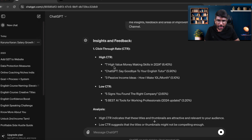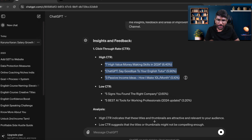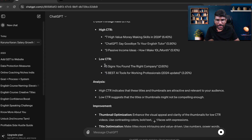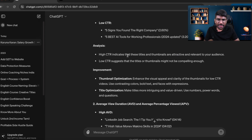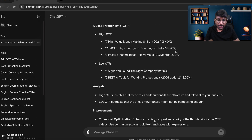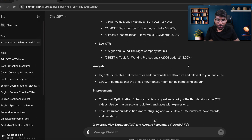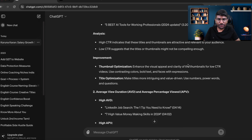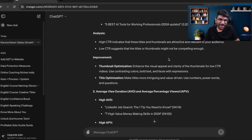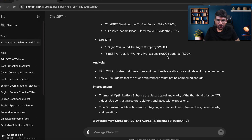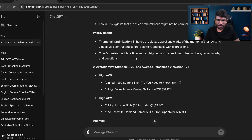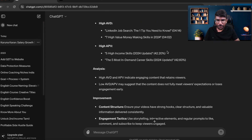It identifies which videos have smaller performance and analyzes click-through rate, saying: 'High CTR indicates that these titles and thumbnails are attractive and relevant to your audience.' It then provides improvement areas: thumbnail optimization, title optimization, and AVD — these are all key YouTube parameters like watch hours and views.